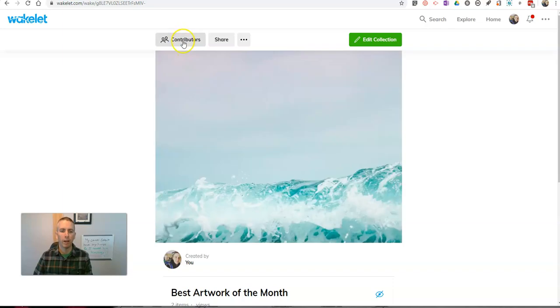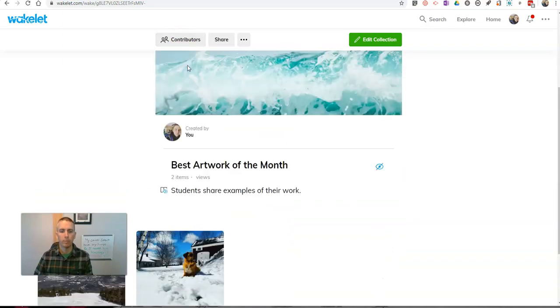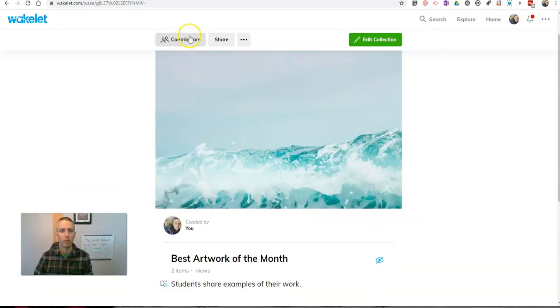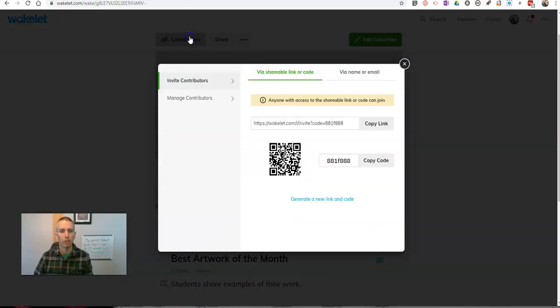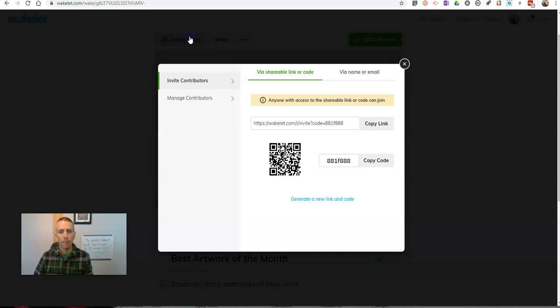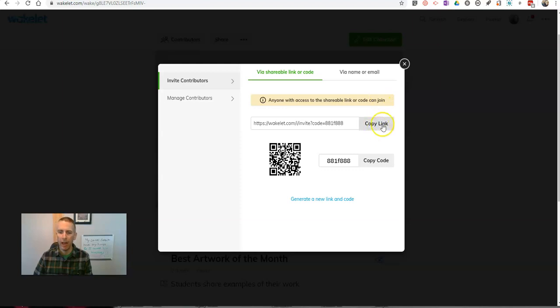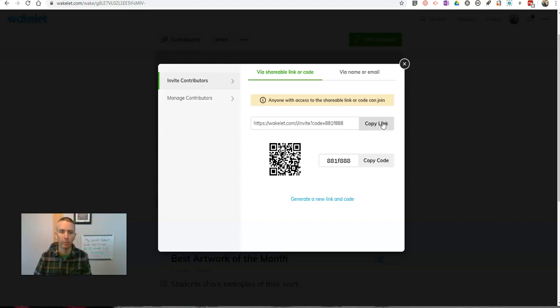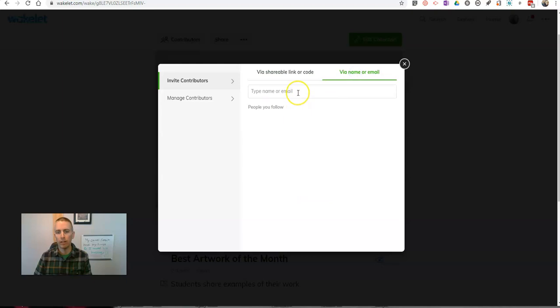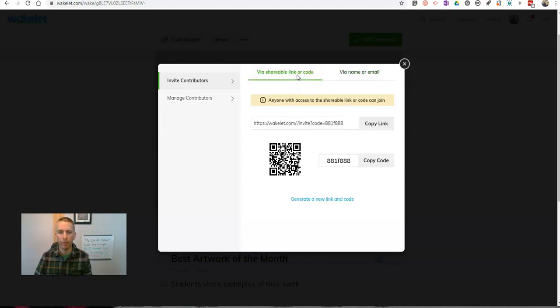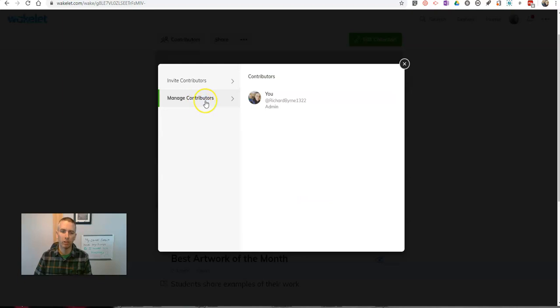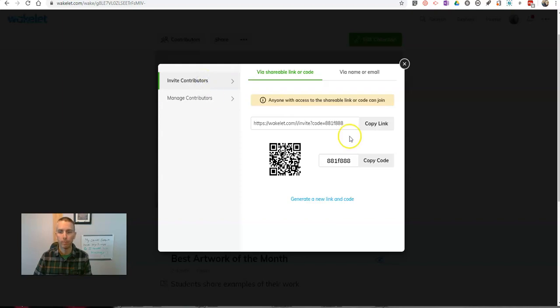And I want to manage my contributors. So, up here at the top, I have contributors. We'll see anyone with access to the shareable link or code can join. I can give that link for people to add their examples to this collection. You can see here I can also invite students by name or email. And here, under manage contributors, that's where I can manage students who have made contributions to this collection.